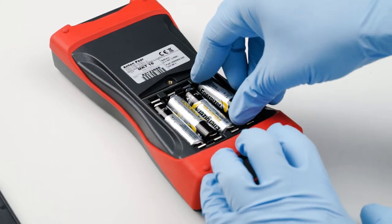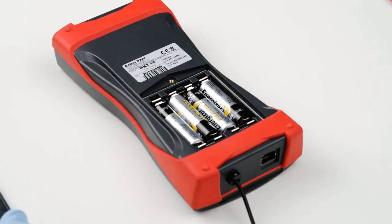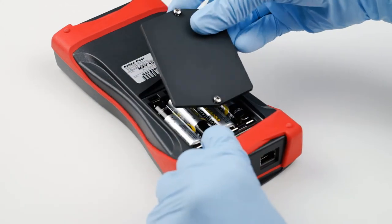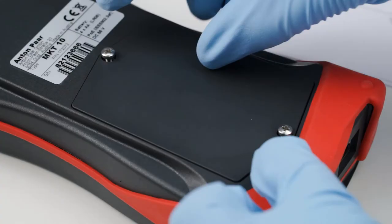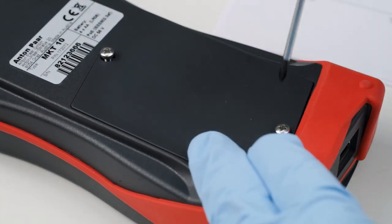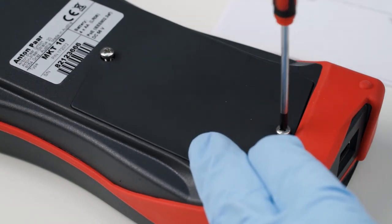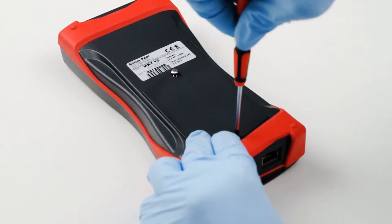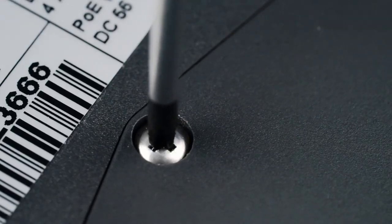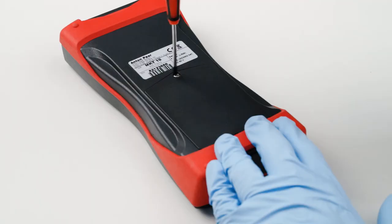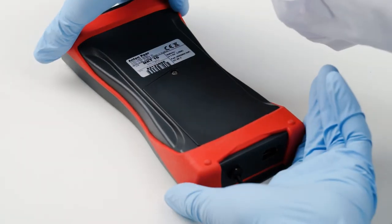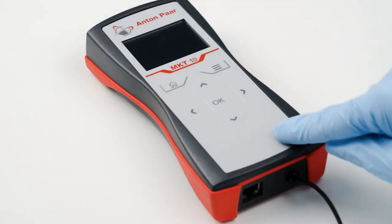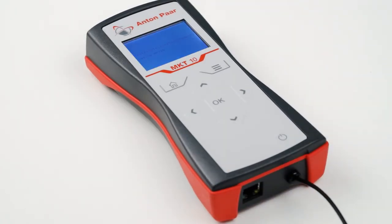Close the battery compartment and screw in the two screws. Switch on the MKT-10 by pressing the button on the front of the device.